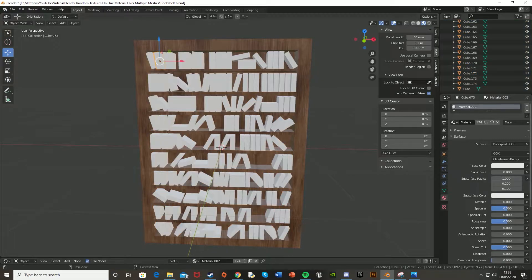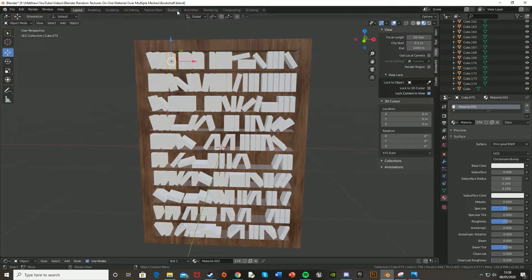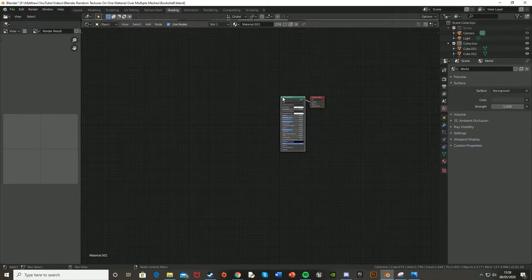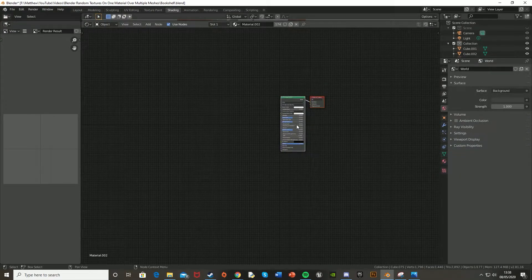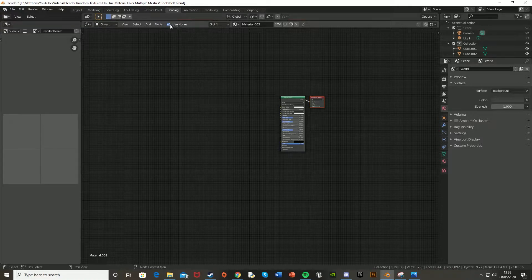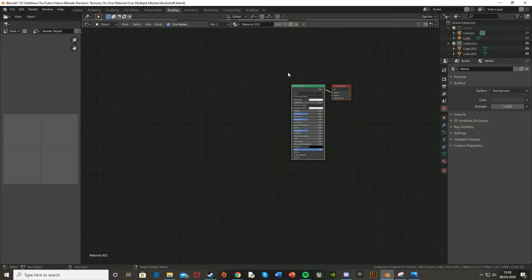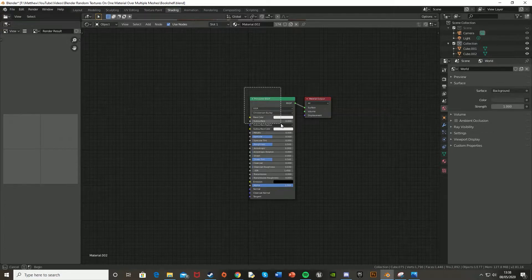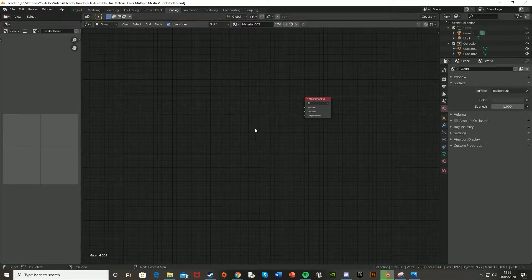Now you can just click on one of them and you have the material on all of them. So if you have one selected, and then go into the shading tab up at the top here, now we can edit these nodes here. Now if you don't see these nodes, go up to the top here and tick the use nodes button. And so what we're going to do is now just delete this principled BSDF here.